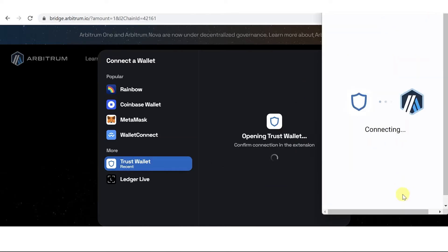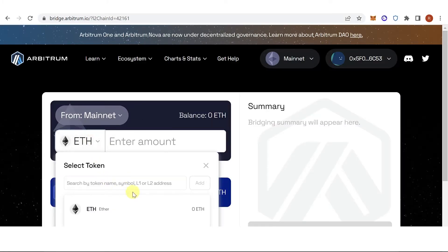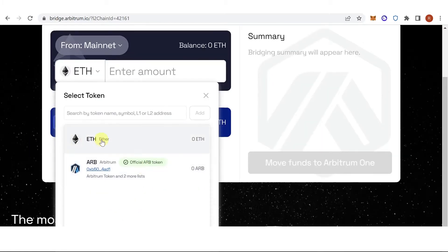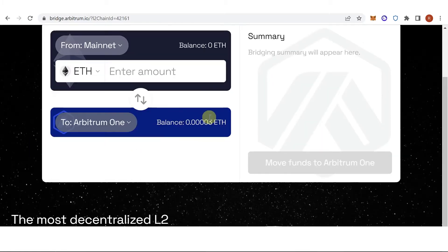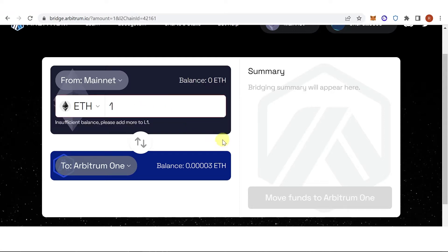Click connect and then click here. Choose what token you want to bridge, for example Ethereum. Then type down the amount of Ethereum you want to bridge, for example one Ethereum.